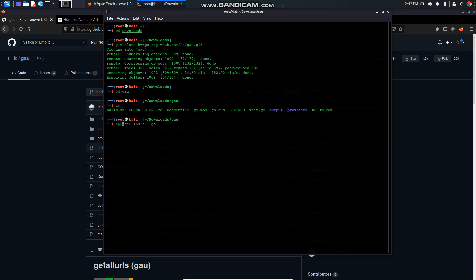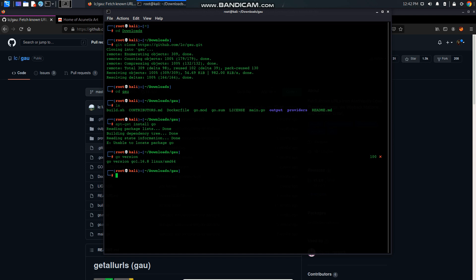In order to do that you have to write this command. Check the Go version and there you go. If you can see the version in here it means it is successfully installed in your system and then you can further move on with the video.